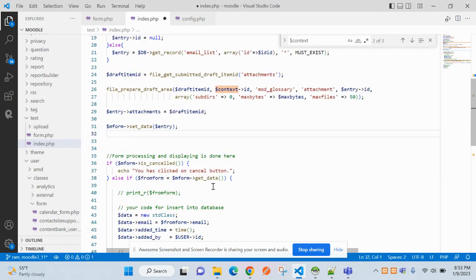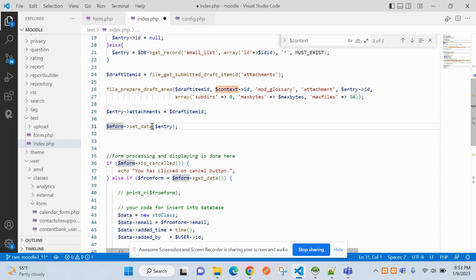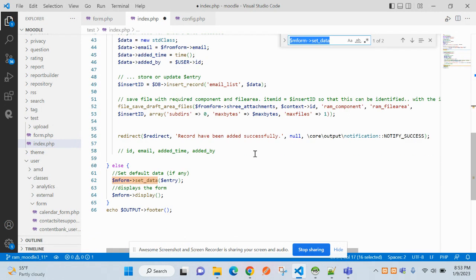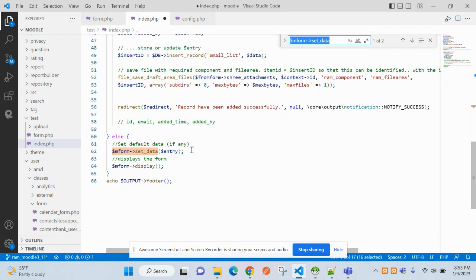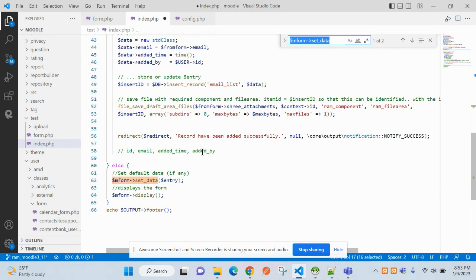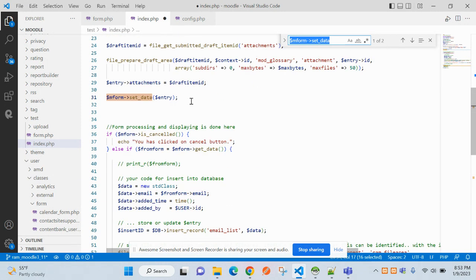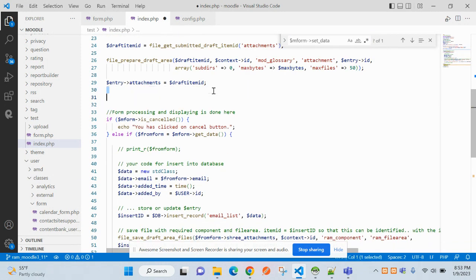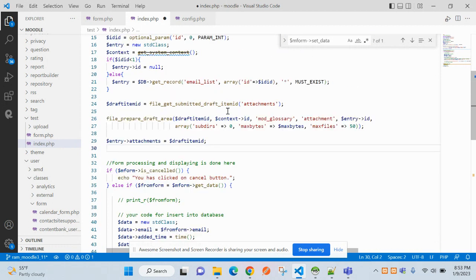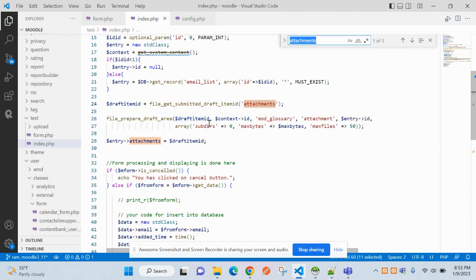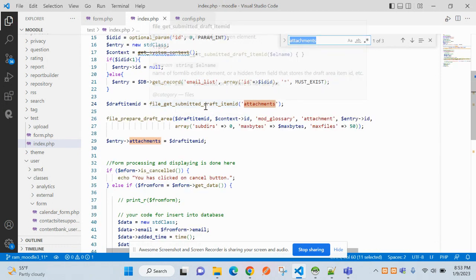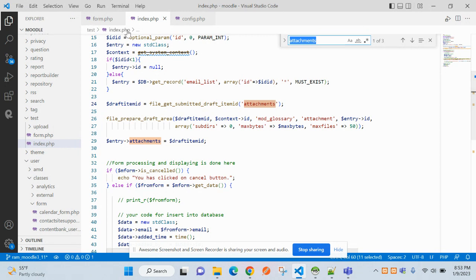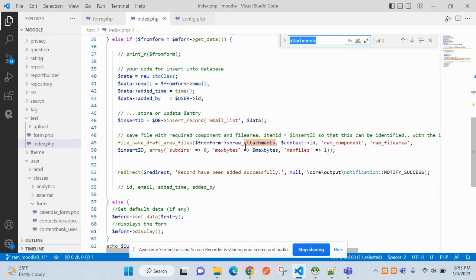Let's paste here. So this form set data, I am using, I have used already, so not required here. So I'll just delete it from here.